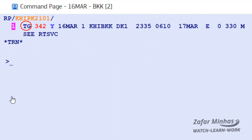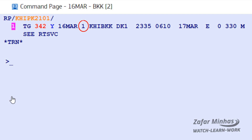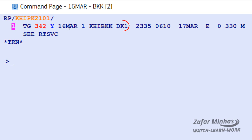Here is the airline code, flight number, booking class, departure date, departure date day of the week, departure and arrival airports, and the status code for the segment. In this case it is a confirmed DK status.